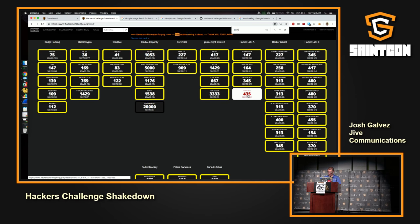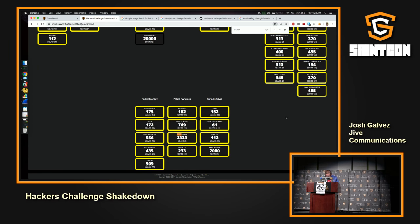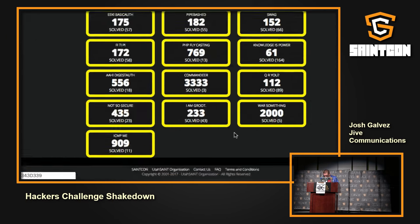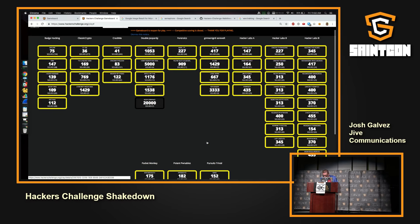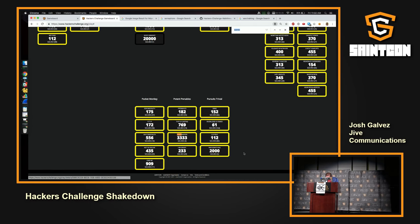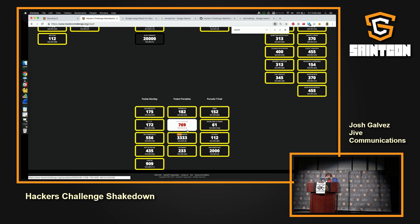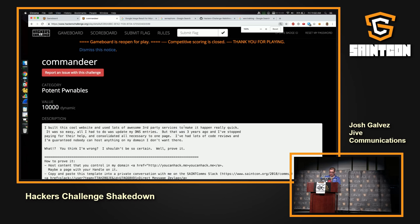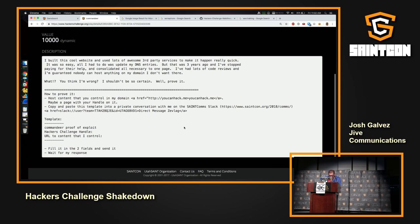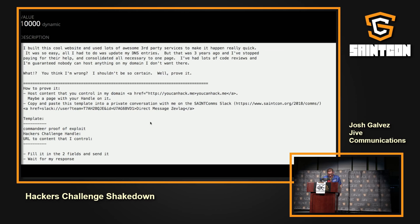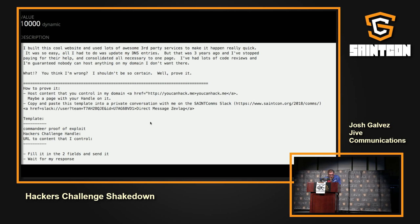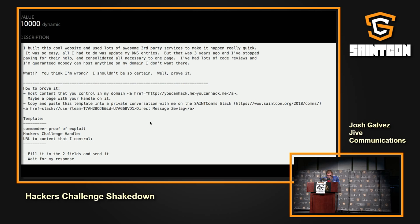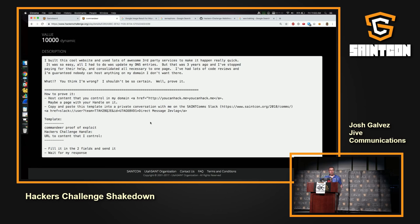Let me pull it up here. Okay, so I'm just going to read this out here and so we all know what we're talking about. I built this cool website and lots of awesome third-party services. Used lots of third-party services to make it happen really quick. It was so easy. All I had to do was update my DNS histories. But that was three years ago, and I've stopped using all these third-party services and paying for their help. But I've had lots of code reviews, and I'm guaranteed nobody can host anything else in my domain that I don't want there. What? You think I'm wrong? Not a chance. I shouldn't be so certain? Well, you prove it then.